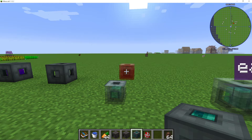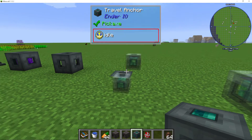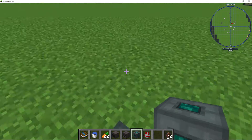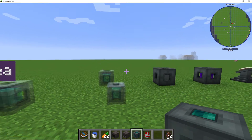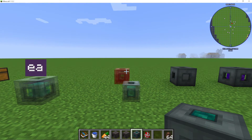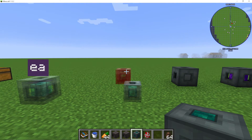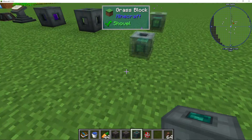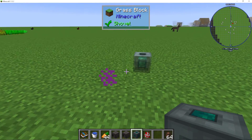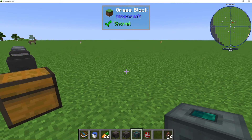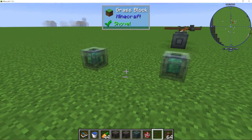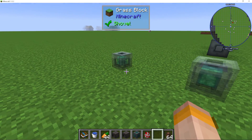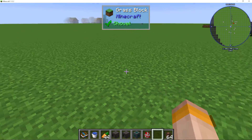If I press jump while looking at one, you can basically teleport to each one. So I can look at that one, press jump, and now I am at it.